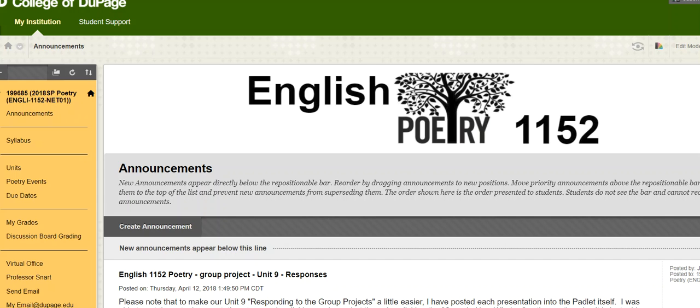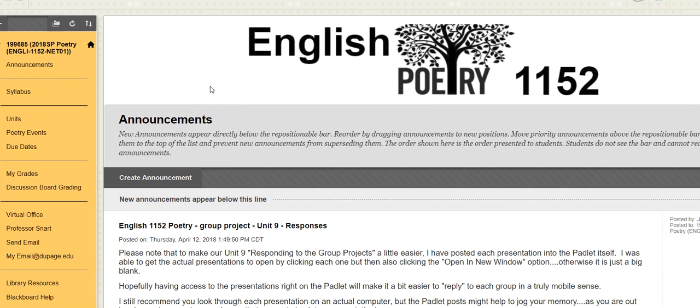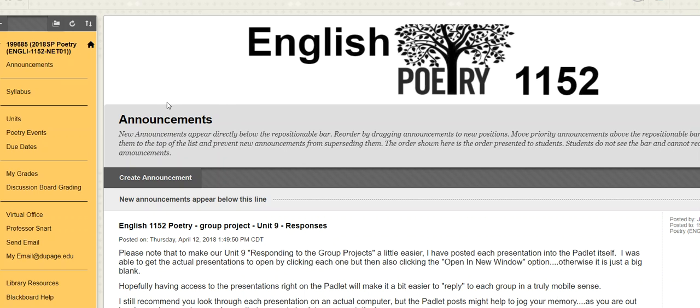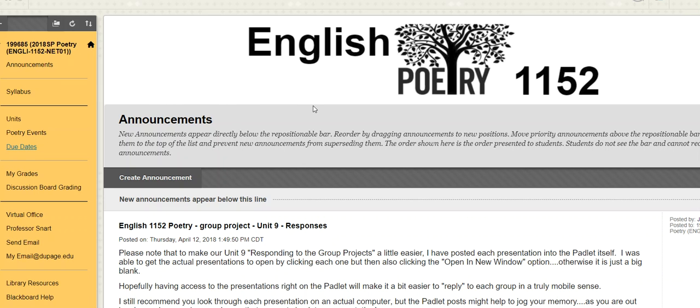Hey everybody, it's Professor Snart. I hope you're having a good day. A quick check-in here for our English 1152, our poetry course online. We're getting down to our last couple of units and kind of towards the end of the term. So I'm going to try to actually take us right through all of our final units, moving relatively quickly, but I'll also for sure be checking in more than just this once before our course is concluded.